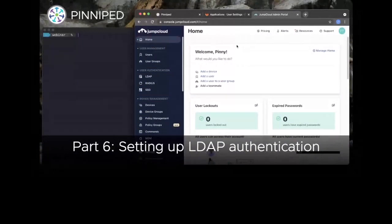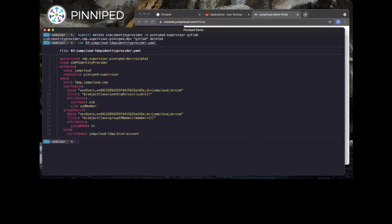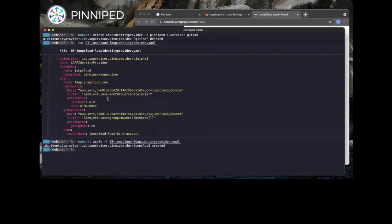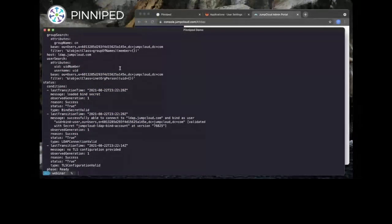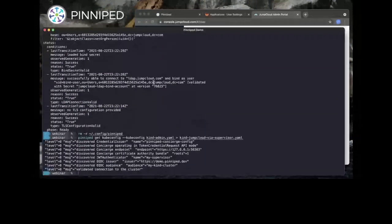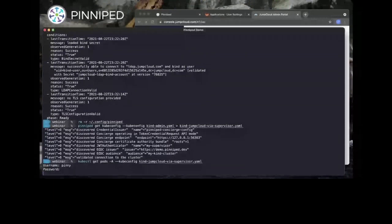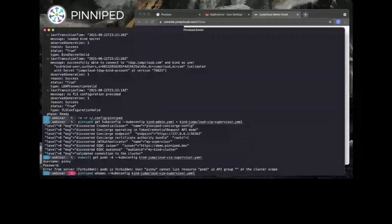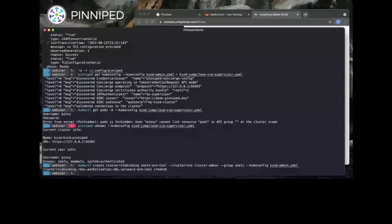Finally, we'll learn how the Supervisor supports LDAP-based authentication. Today our LDAP server will be JumpCloud, where I've created a directory endpoint and some test users and groups. We delete the GitLab configuration from before and add an LDAPIdentityProvider custom resource, which describes how to connect and authenticate to the directory, how to search for users and groups, and how to map LDAP attributes into Kubernetes user and group names. We apply the object and create the secret with our LDAP bind credentials. The status shows it's connected and ready. Running pinniped get-kubeconfig gives us an LDAP-based kubeconfig. When we run kubectl we now get a username/password prompt. We can see from who-am-i that I'm authenticated as user penny in the groups seals and mammals. We give everyone in the seals group access to the cluster and our command succeeds.